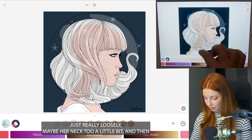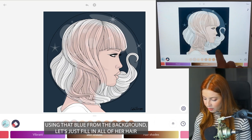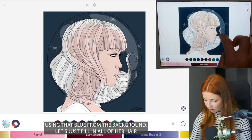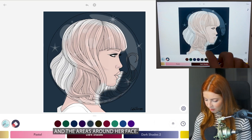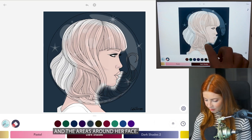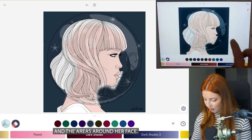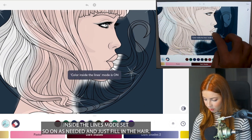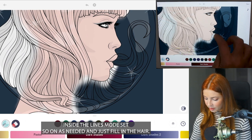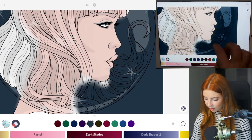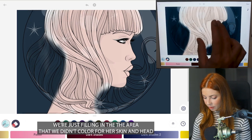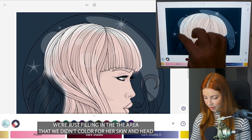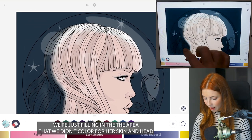Maybe her neck too a little bit. And then using that blue from the background, let's just fill in all of her hair and the areas around her face. You can turn on coloring inside the lines mode, set to on as needed, and just fill in the hair — just filling in the area that we didn't color for her skin and head.